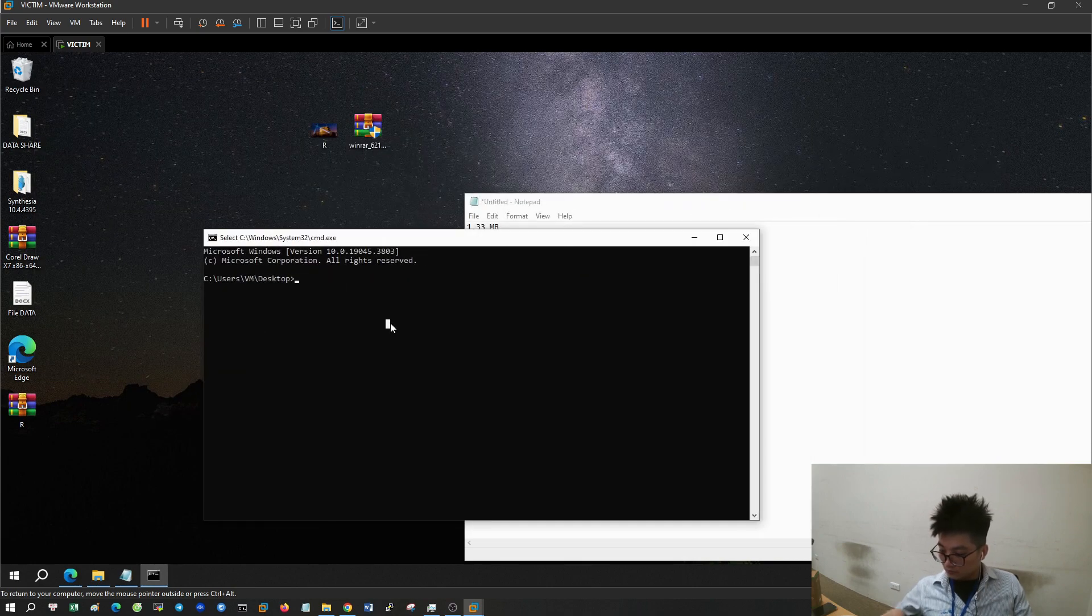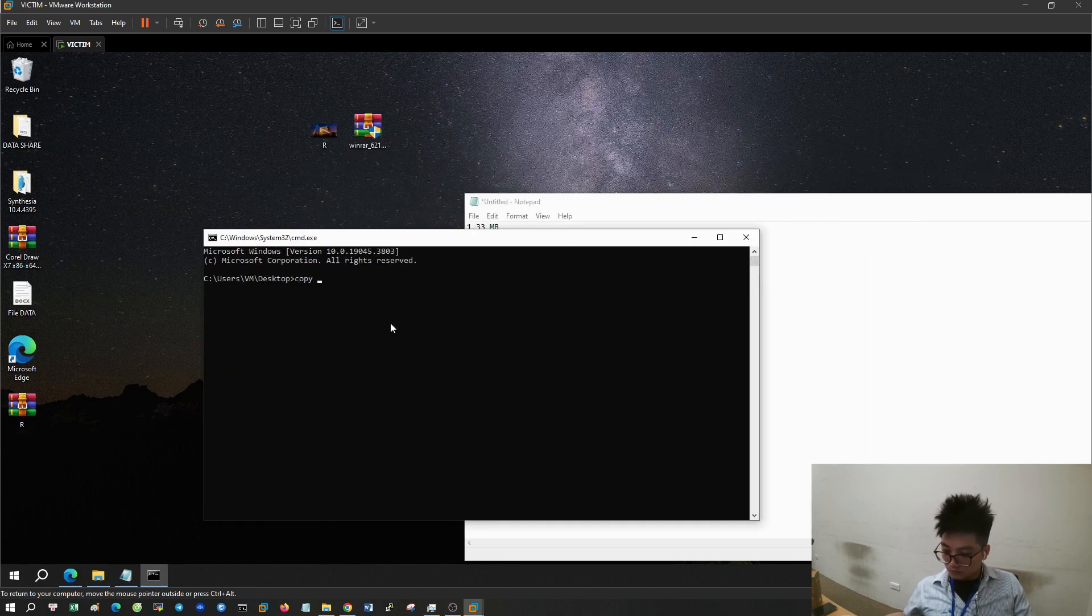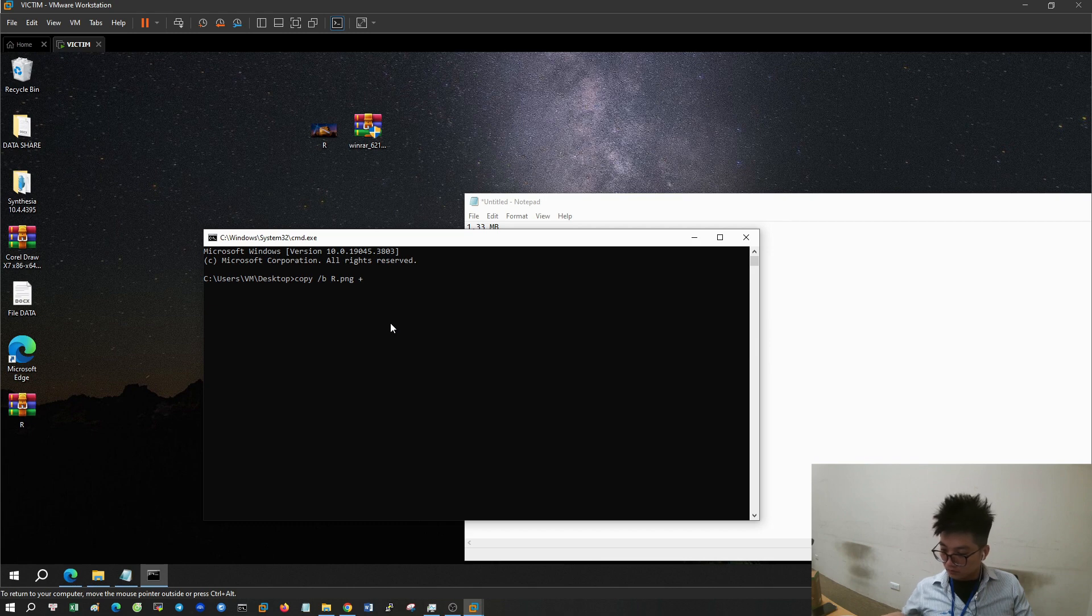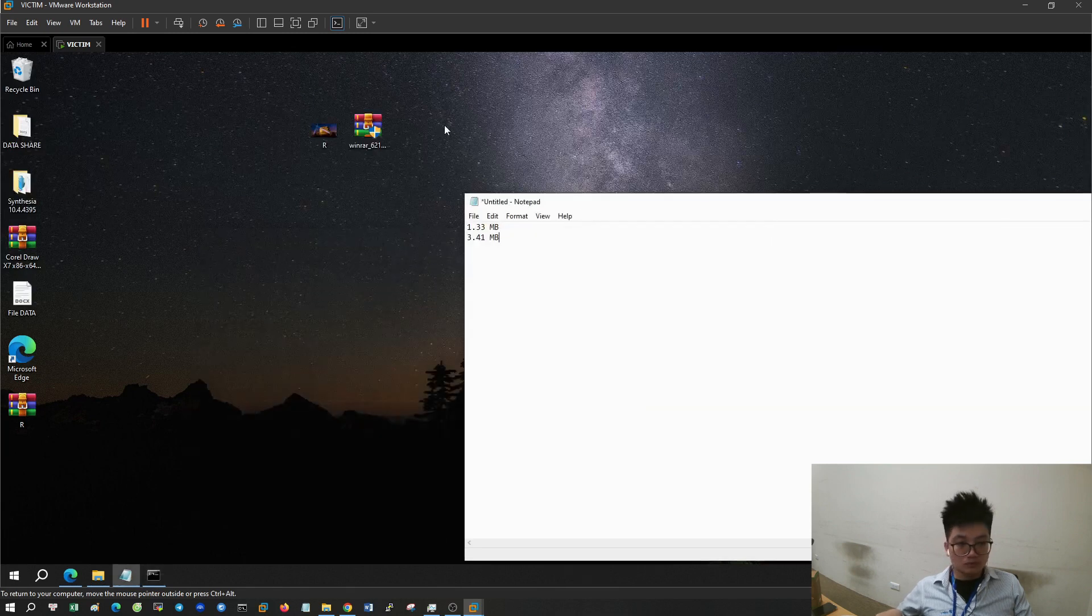Type copy /b image file name plus file name that you want to hide. The size of the file you want to hide will be added to the image file.